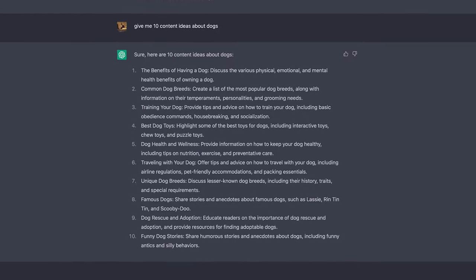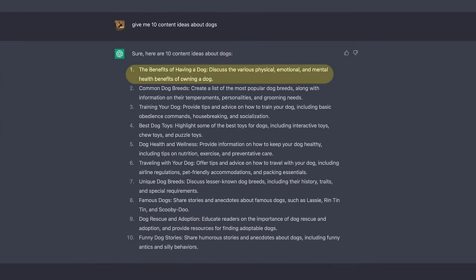The first one being the benefits of having a dog — discussing the various physical, emotional, and mental health benefits of owning a dog. And because ChatGPT remembers your conversation, you can continue asking it to come up with 10 titles for the generated content idea.